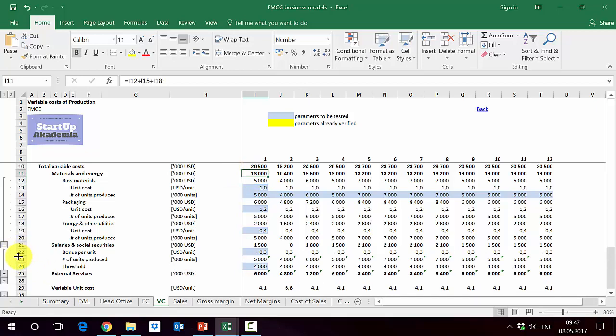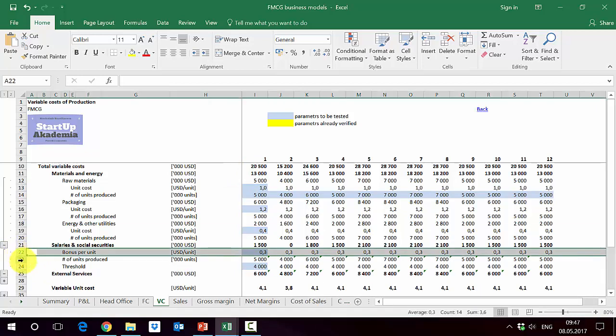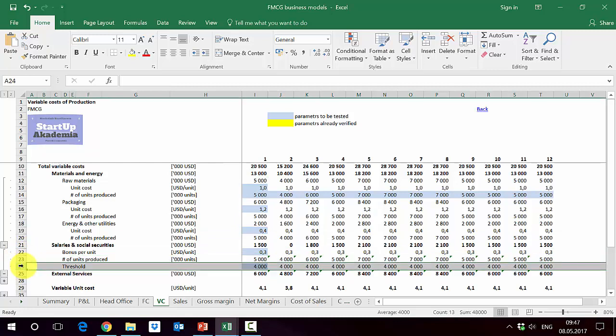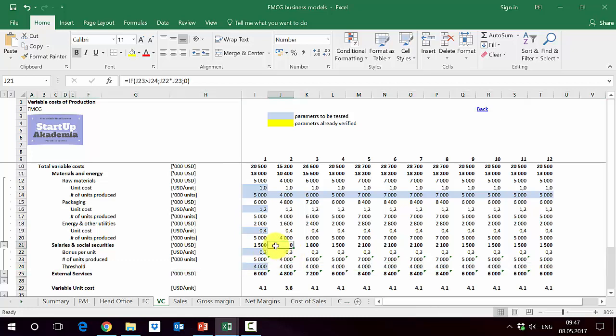Salaries and social securities. We assume a certain bonus per unit and we have number of units produced. But we also have a threshold. So if you are above this threshold, then you get the bonus. If you're not, then you don't. So this is why in year two, we don't have the bonus at all. Because they didn't go beyond the threshold, which is 4,000. They produced just 4,000, so this was below the threshold.